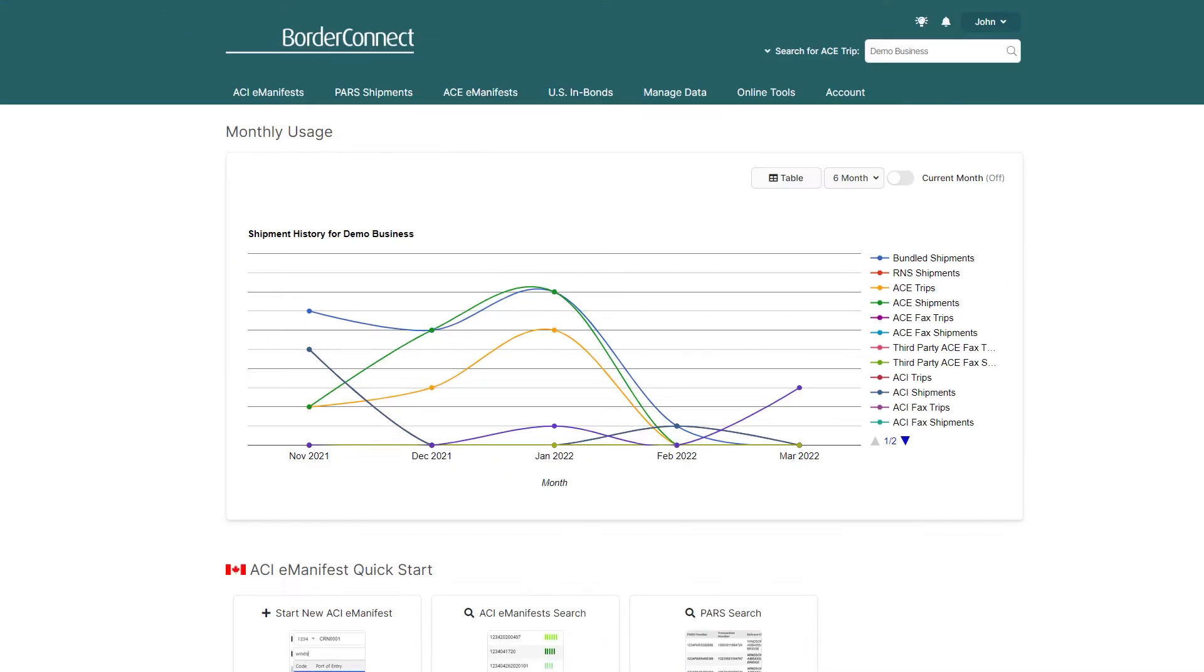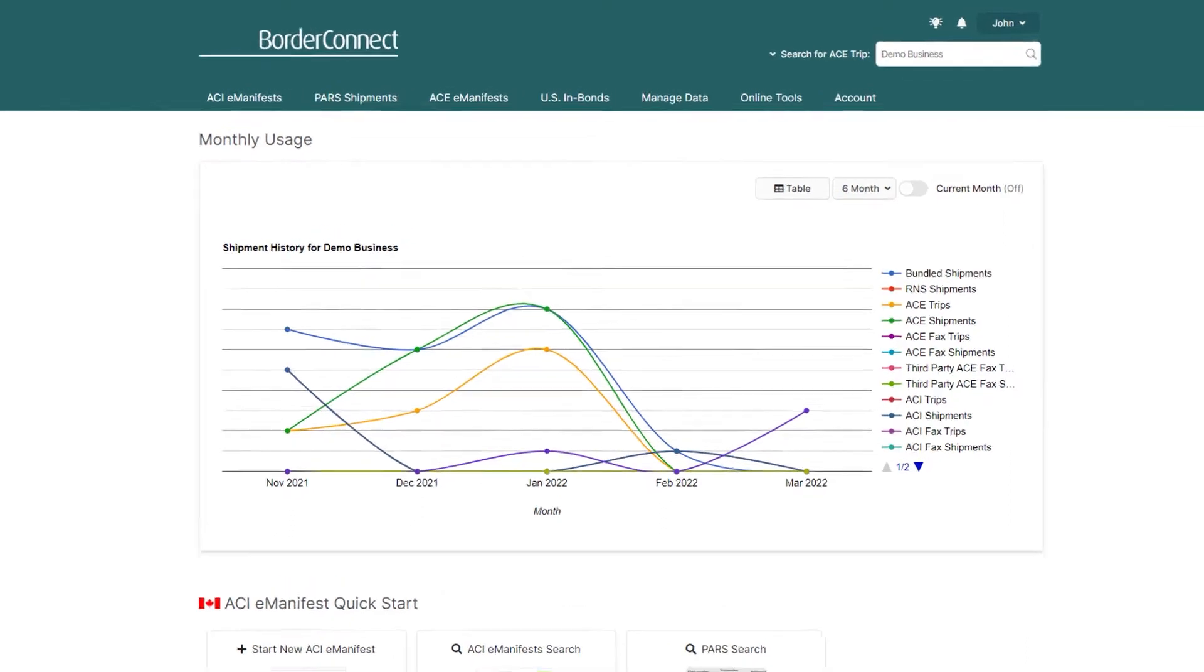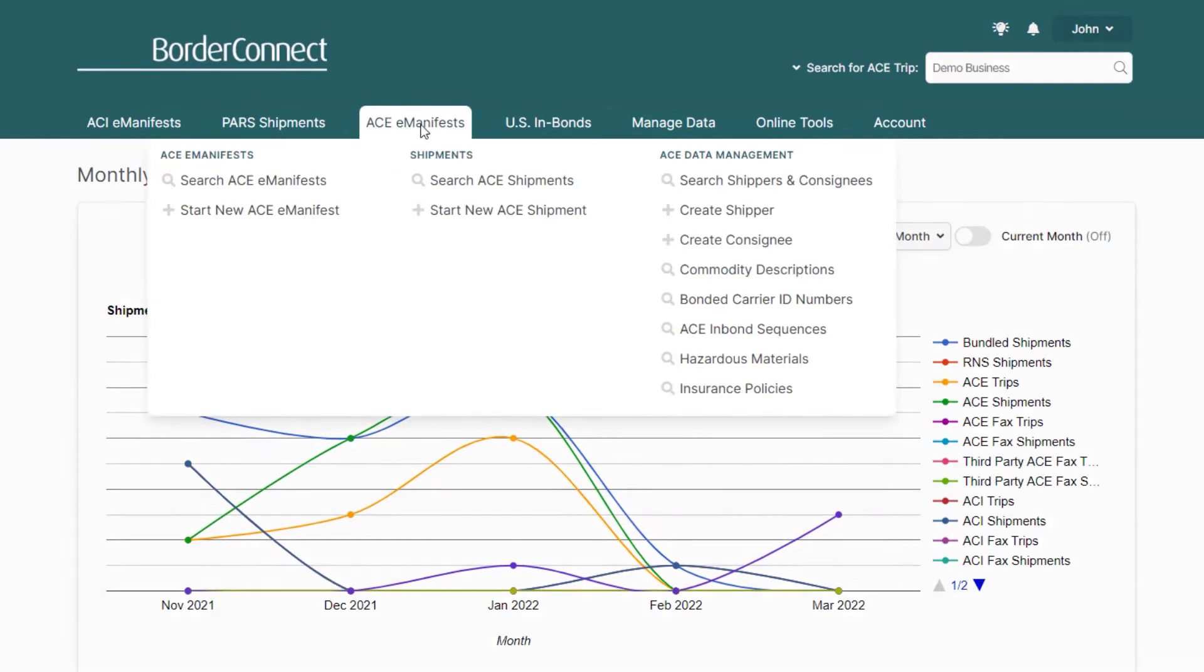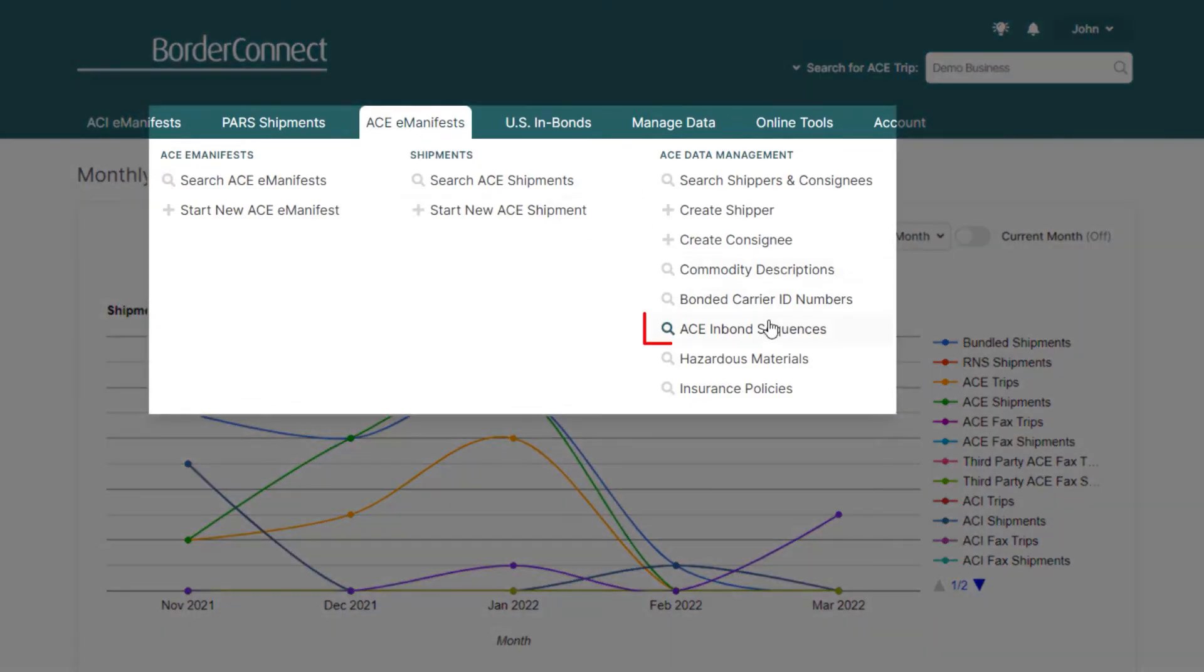So now, let's get started. Once you've been provided an inbound sequence from CBP, you're then free to add them to BorderConnect. To do so, once you're logged in, hover over the AC Manifest menu option at the top and click ACE in-Bond sequences.